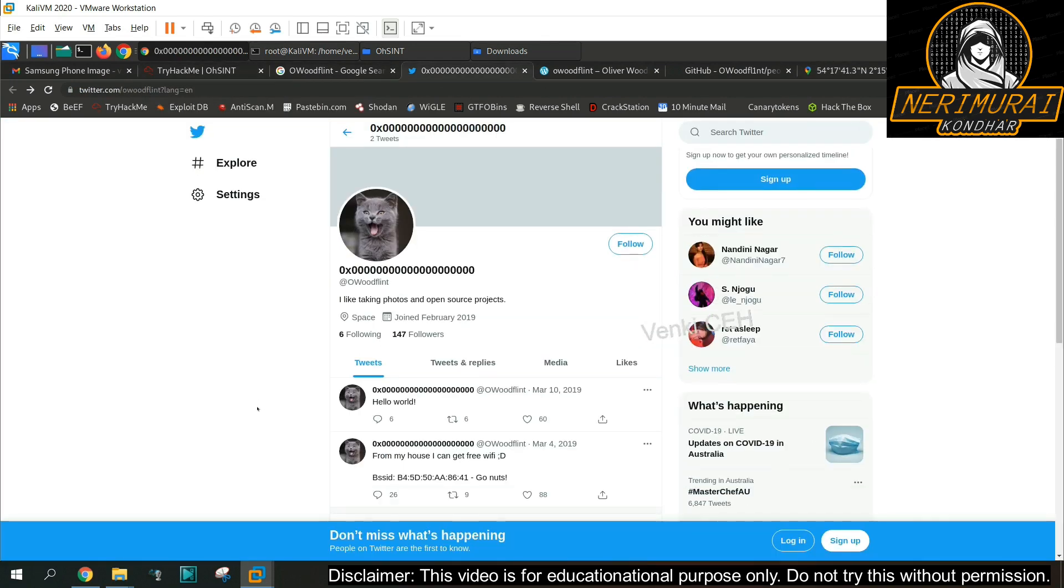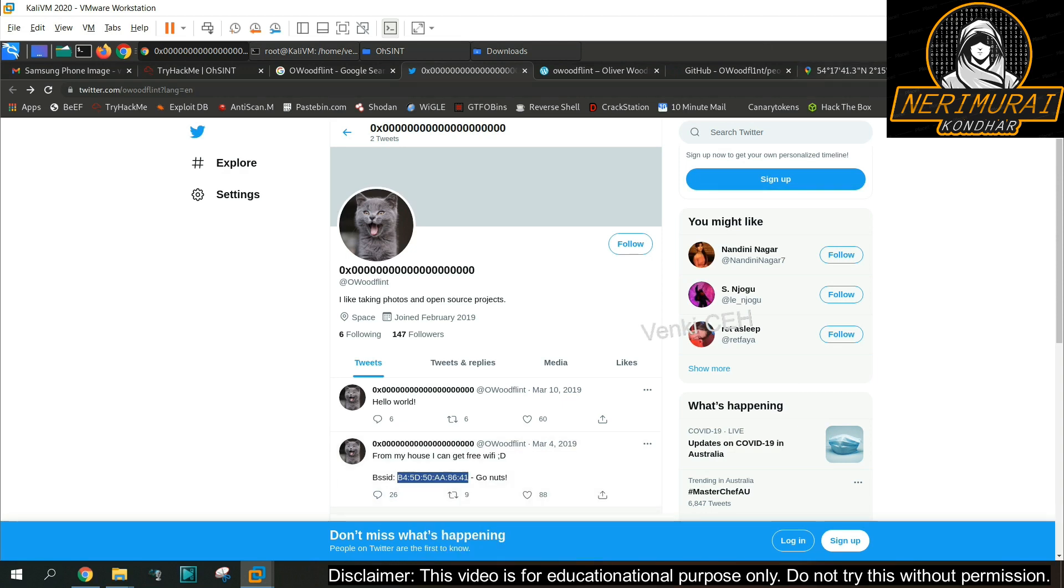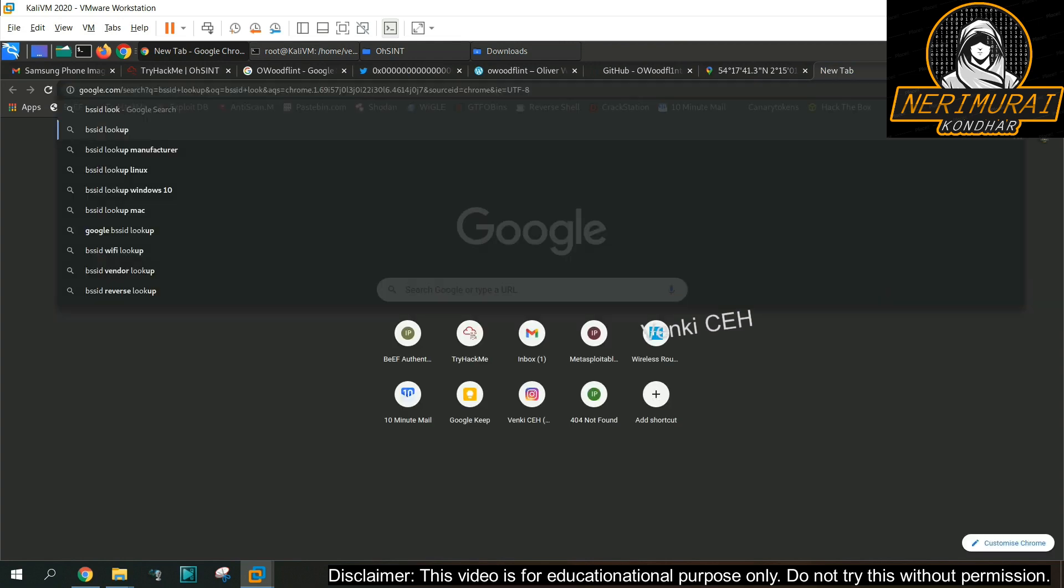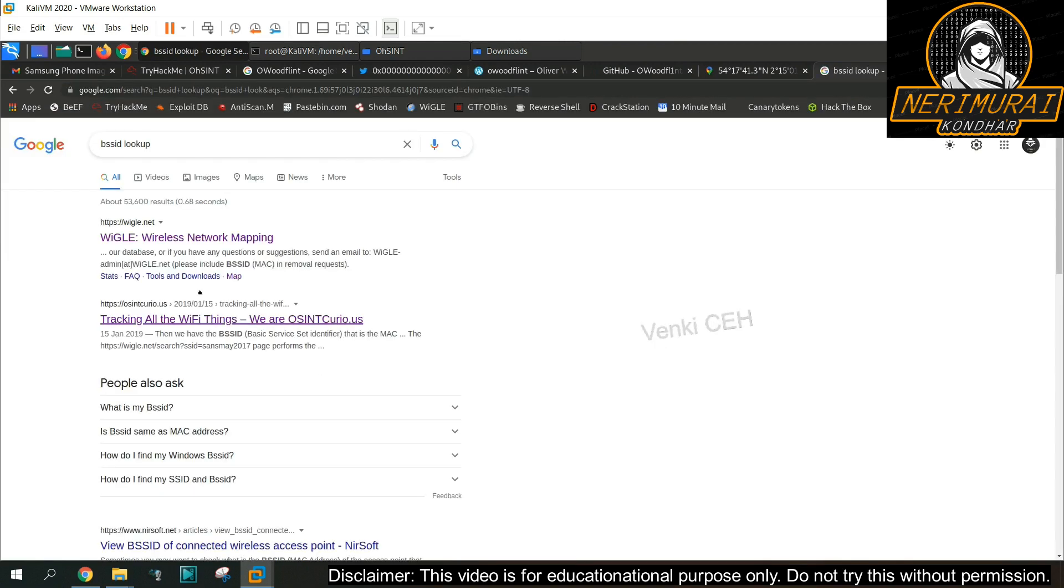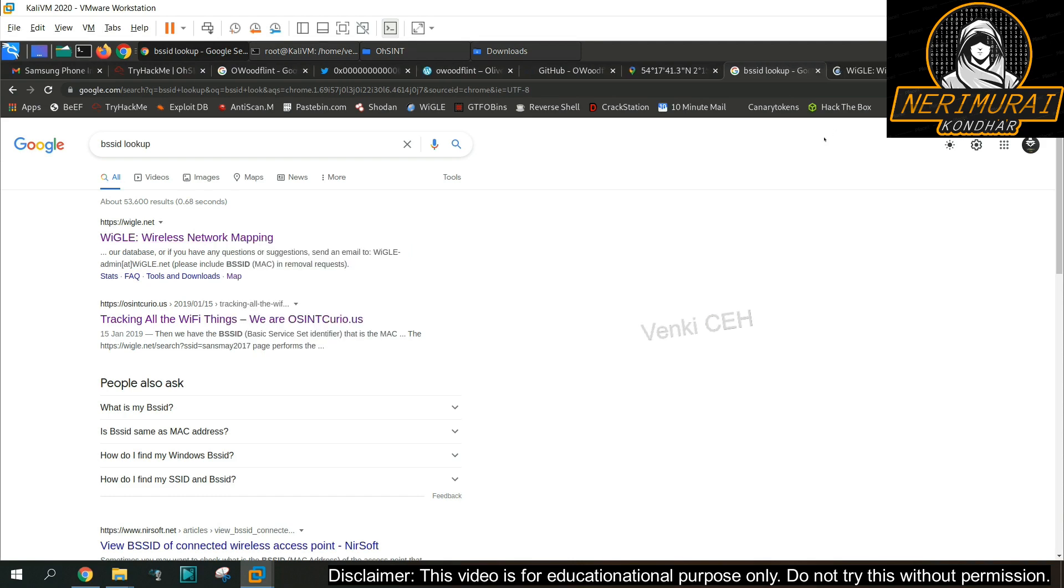So possibly GPS location will be location which is binded inside the image metadata might be a rabbit hole. Let's try to find out a different location. We can notice this person tweeted a BSSID in his Twitter page. We can find more information from the BSSID. Let's try to do a lookup against this BSSID and see what information we can get.